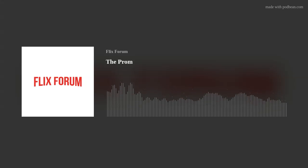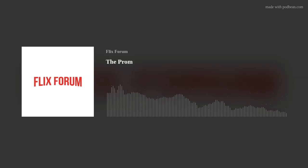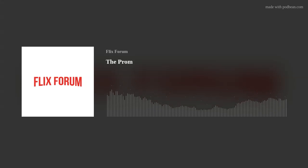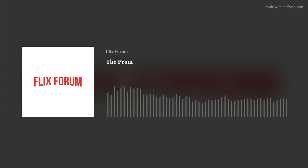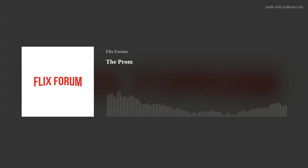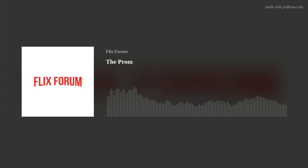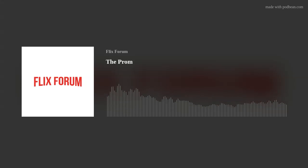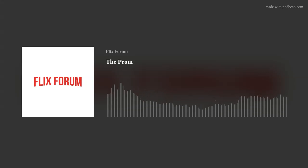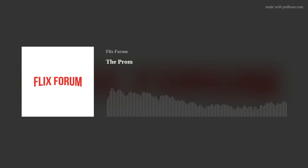Hello and welcome to the Flix Forum podcast where each episode we go back and look at a Netflix original film in the order of release. This episode we have Netflix's 323rd film from 2020. It's the musical comedy The Prom directed by Ryan Murphy.